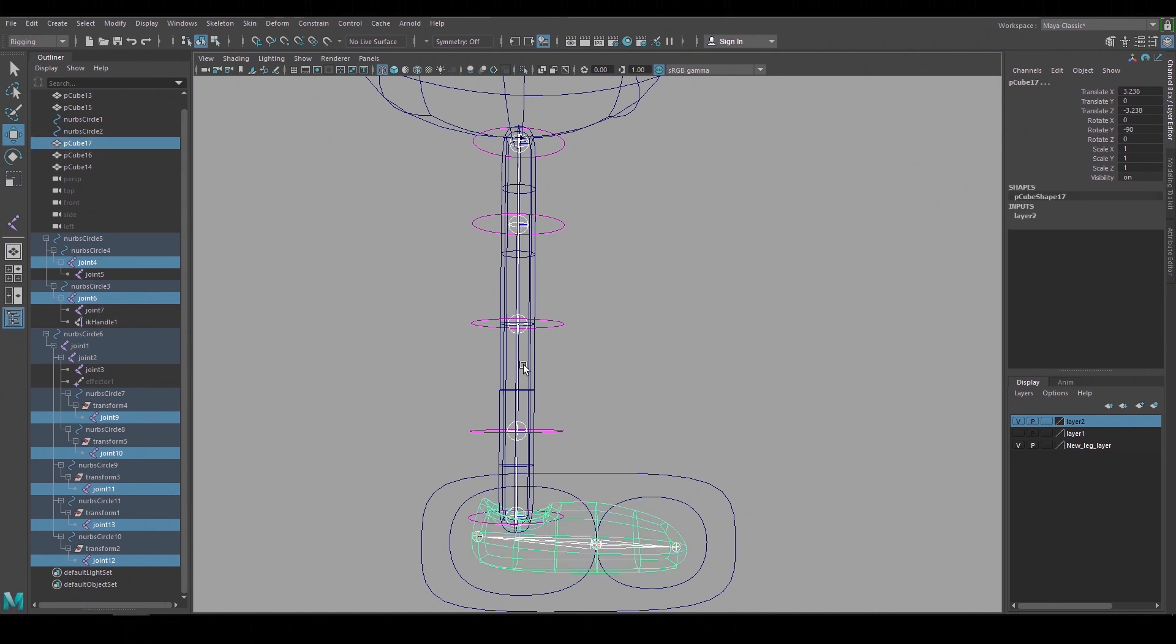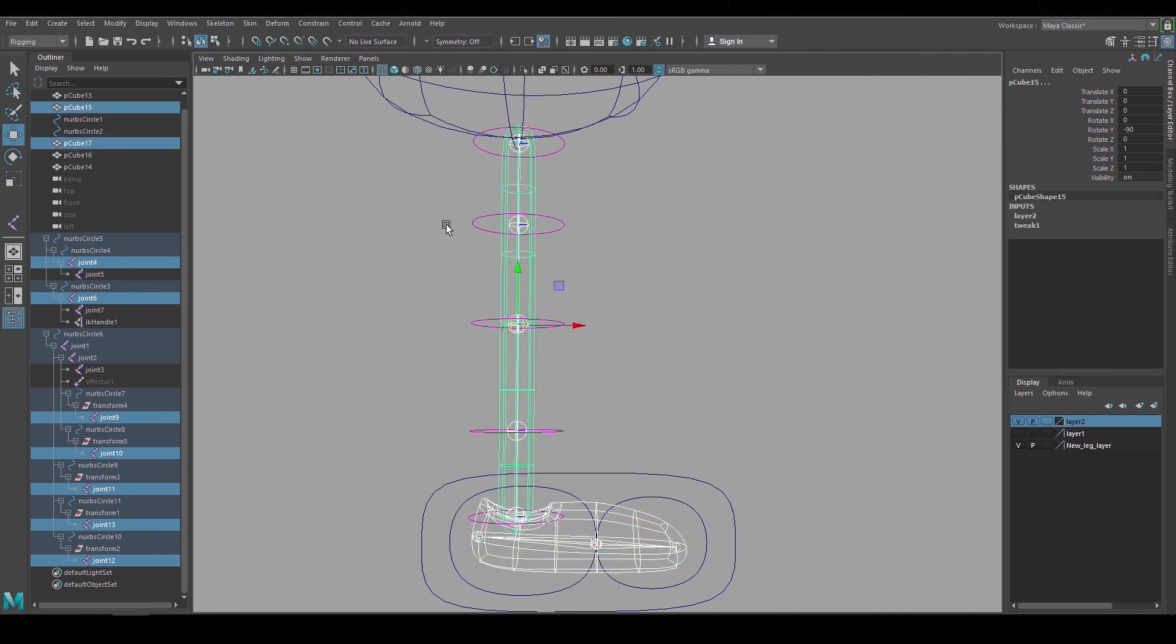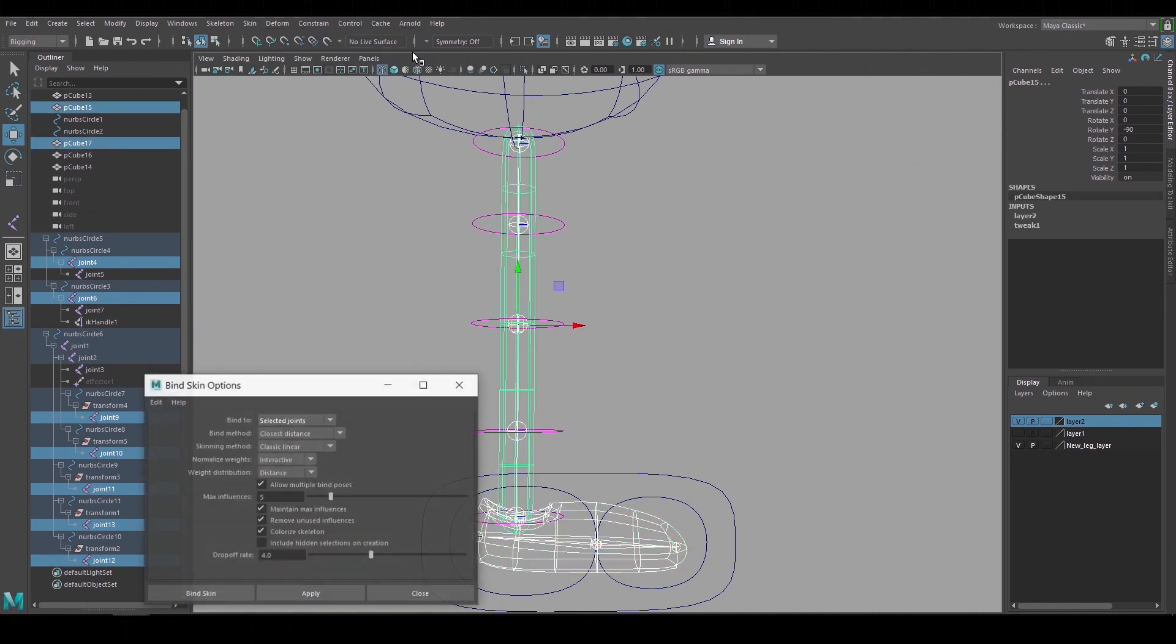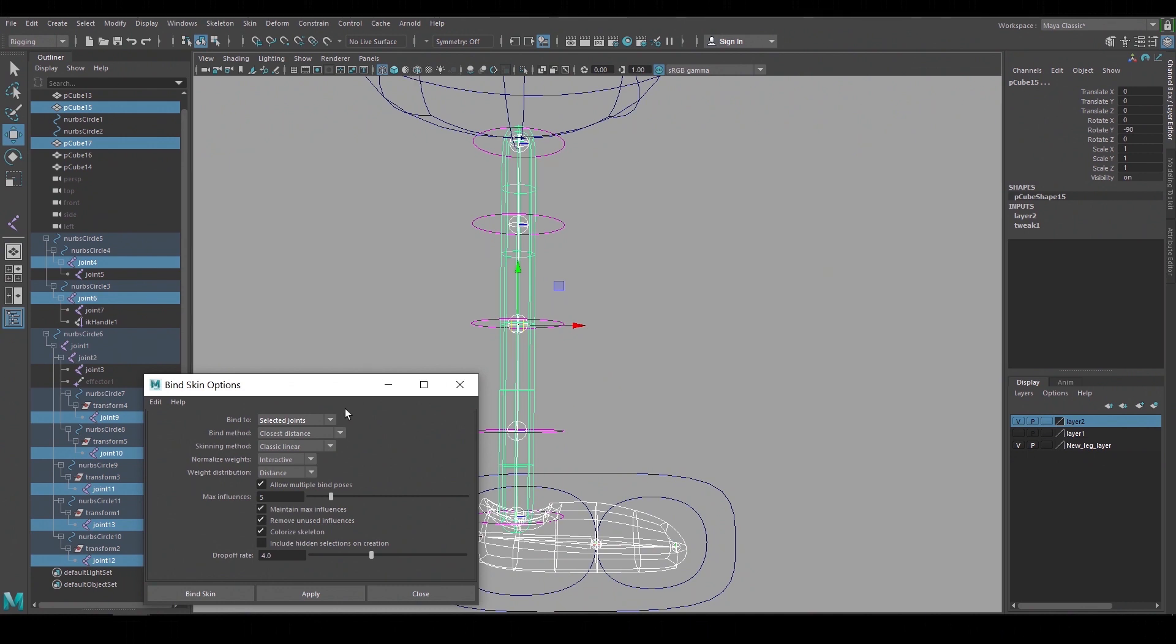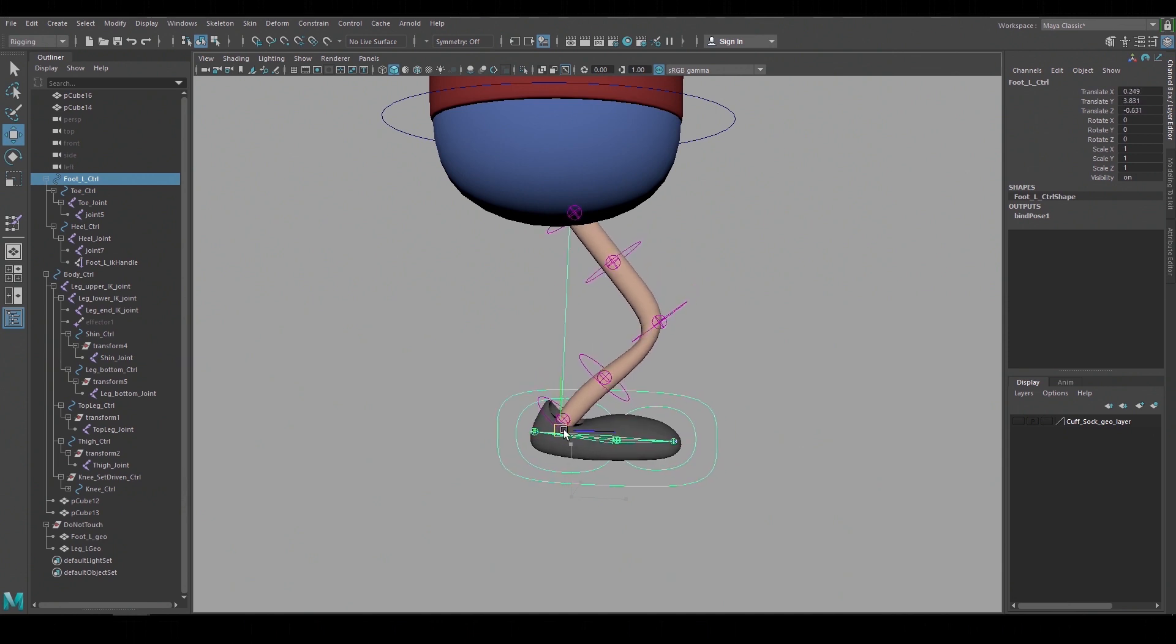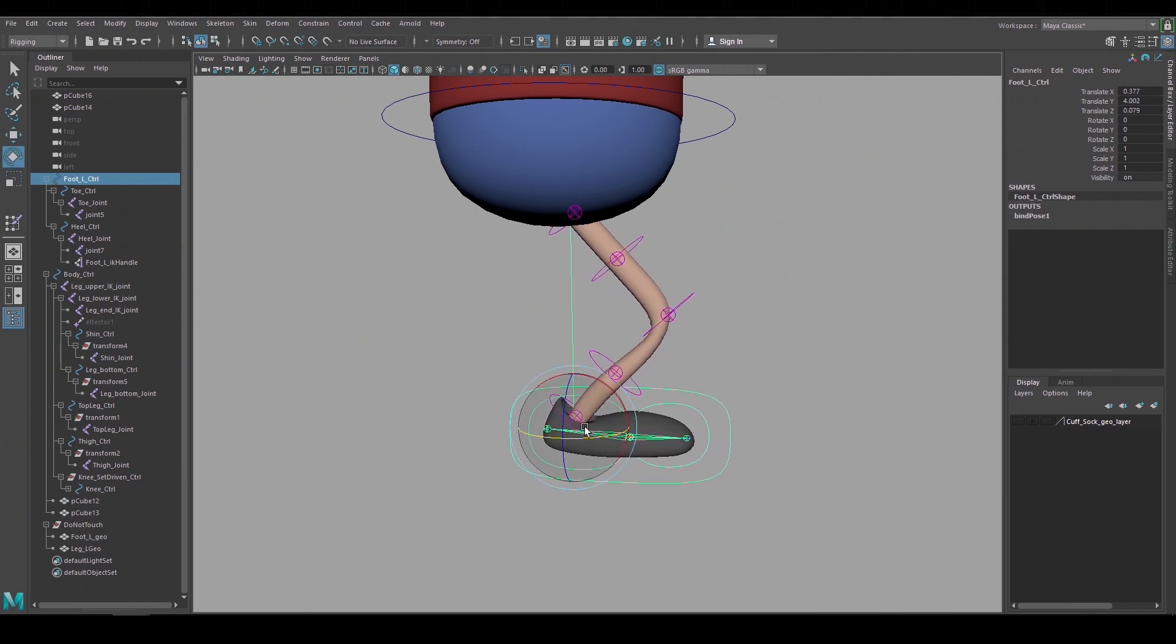Now I can shift select the geometry and go to skin bind skin and because I'm using a bunch of separated joints I'll use selected joints as my option and hit apply. And now the geometry is bound to those joints.